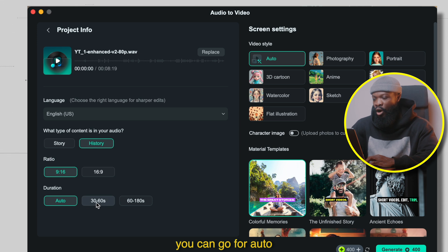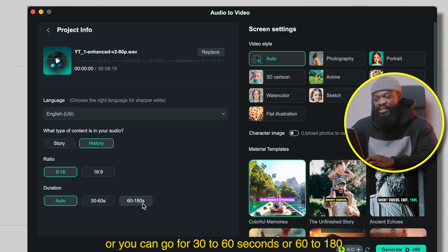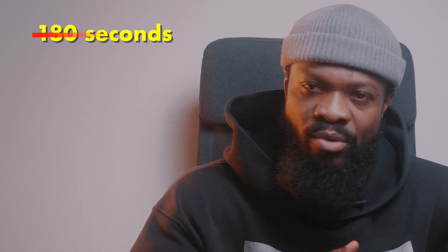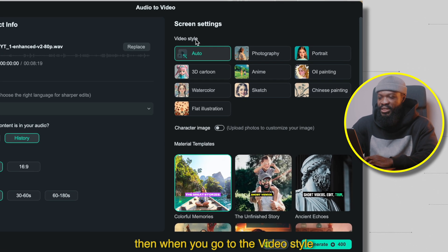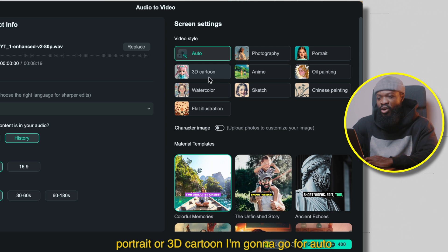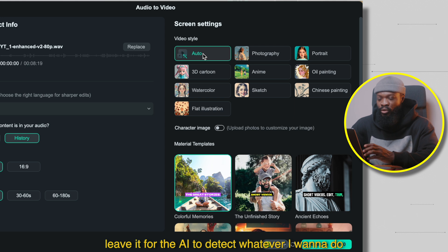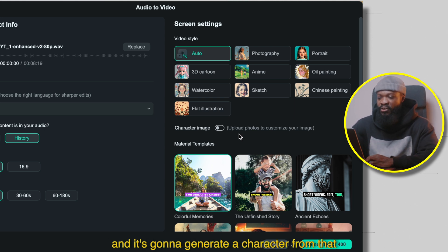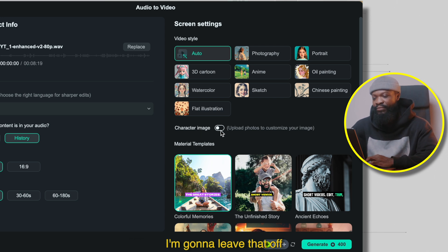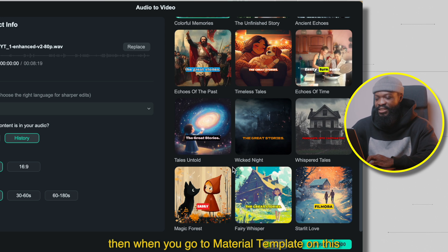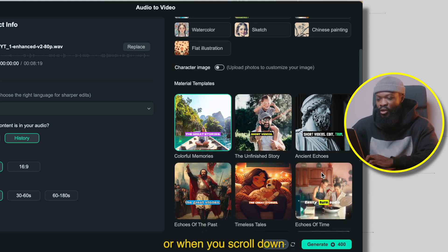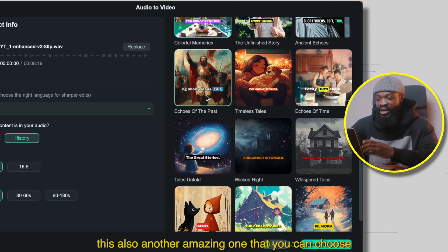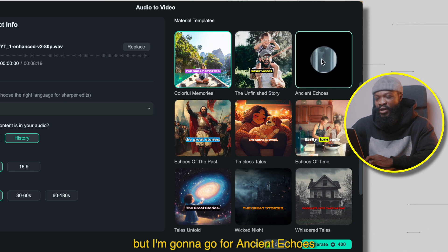For duration, you can go for auto, or 30 to 60 seconds, or 60 to 180 seconds. This is where I wish we could go more than 180 seconds — somewhere around 5 minutes would have been great, but this is the maximum. Then for video style, you can choose photography, portrait, or 3D cartoon. I'm going to go for auto and leave it for the AI to detect. For character image, you can upload your own image and it will generate a character from that — I'm going to leave that off. Then for the material template, since it's a history storyline, I'm going to go for Ancient Echoes. You can also scroll down and choose Echoes of the Past, which is another amazing option, but I'm going with Ancient Echoes.